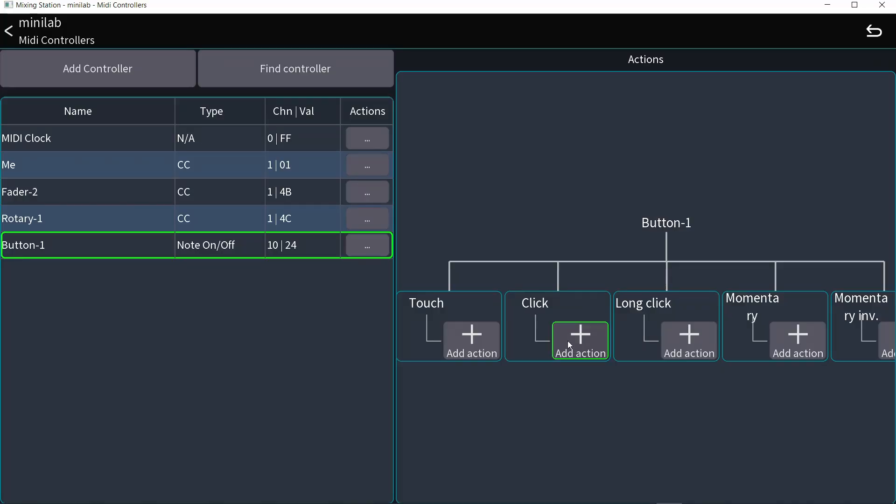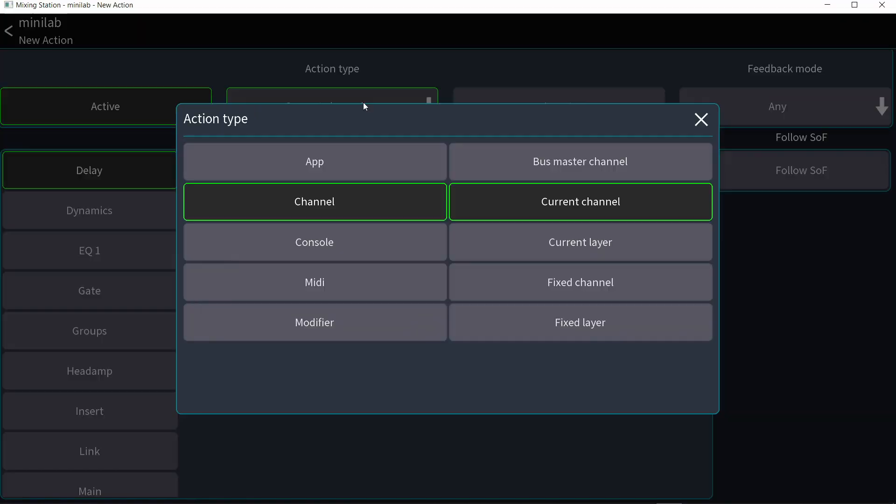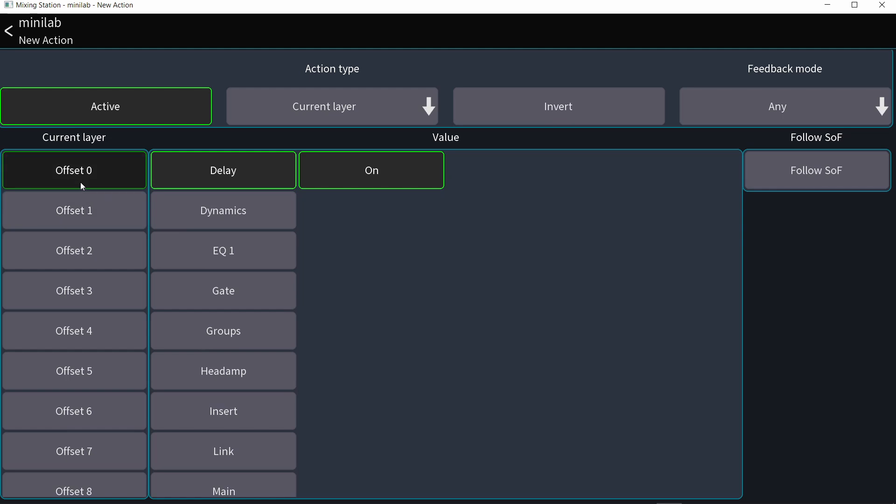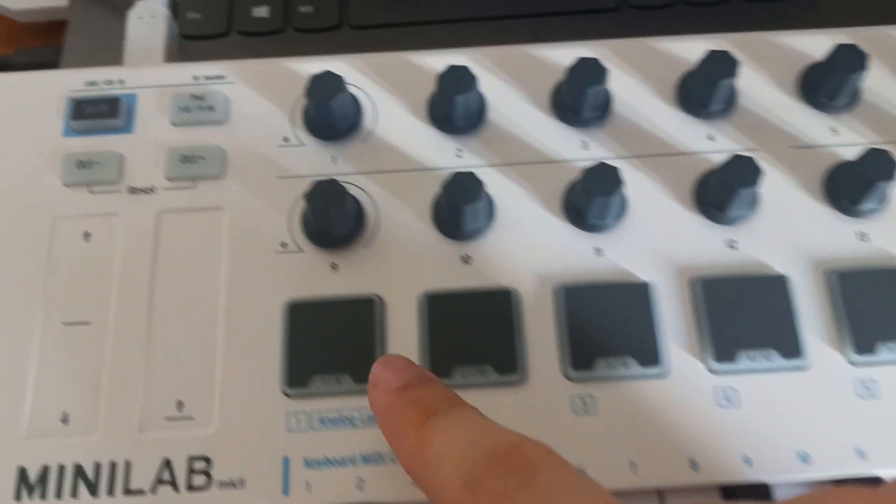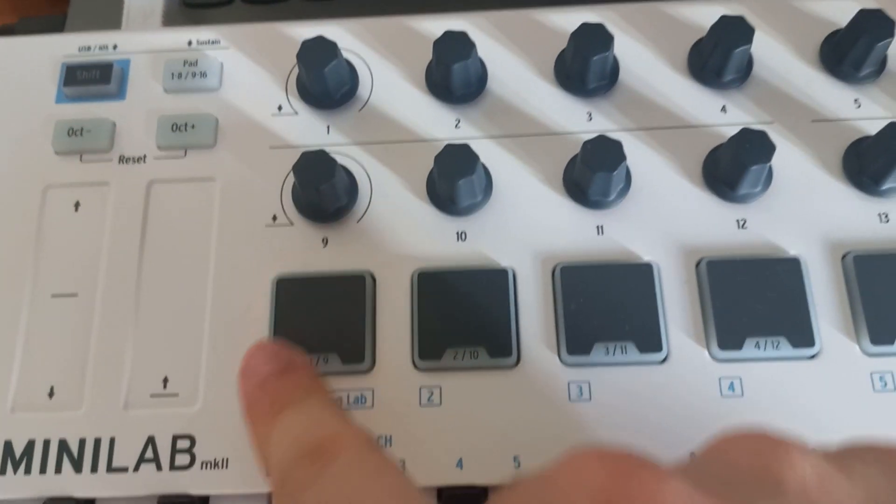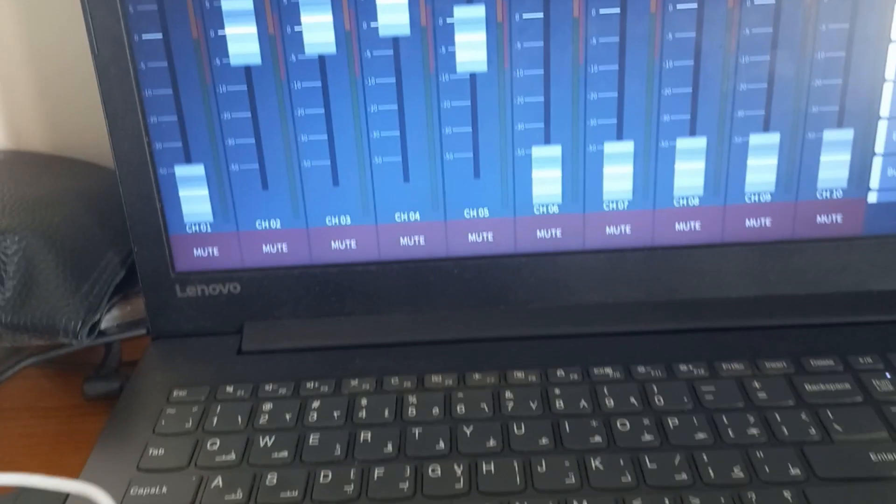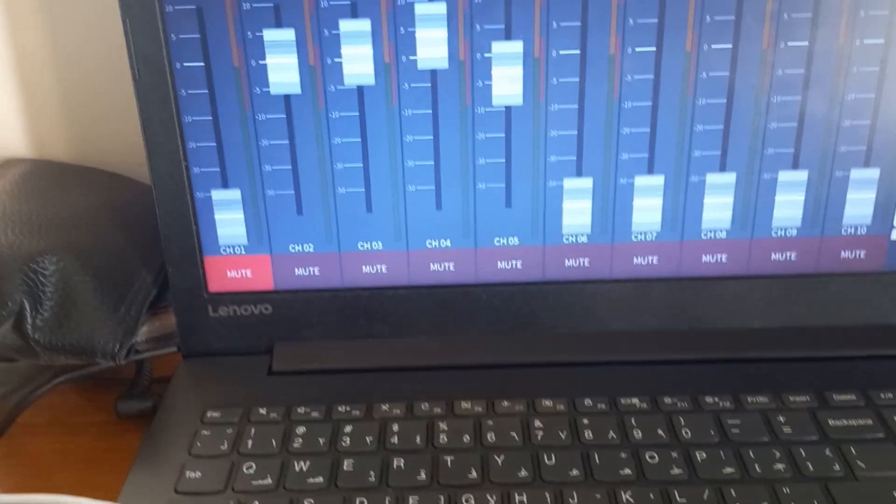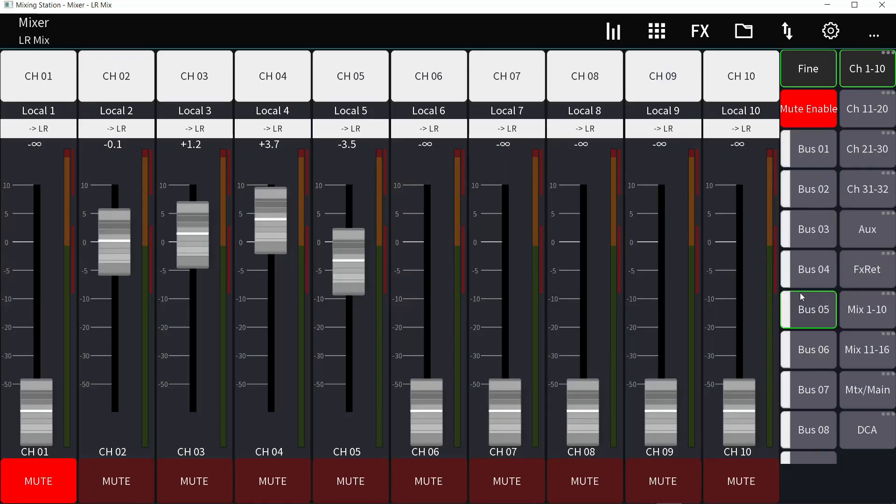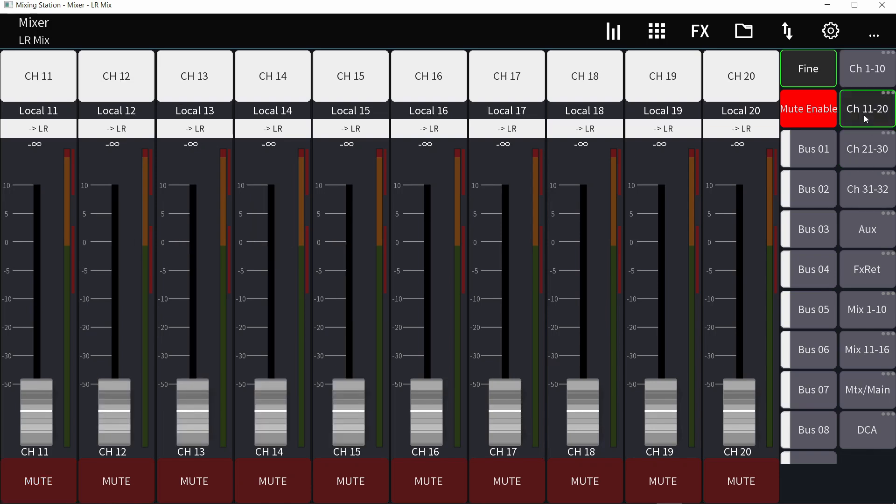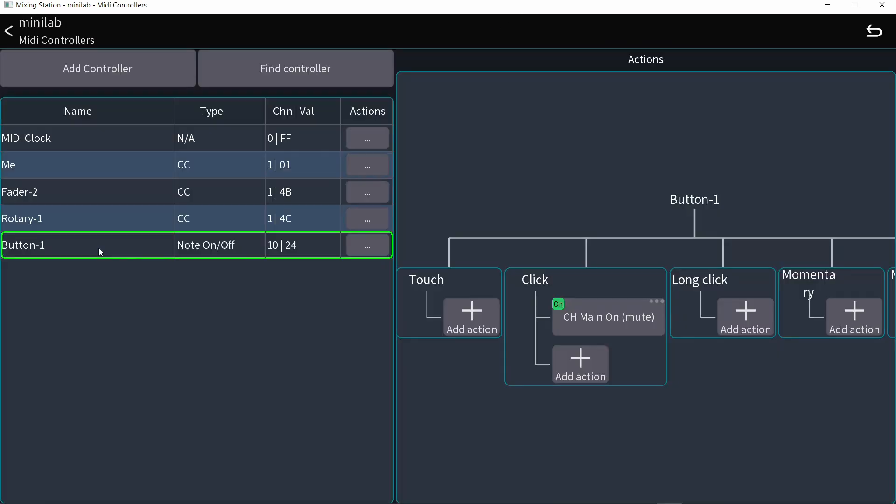So I'm going to choose click. Not current channel this time, but I'm going to do current layer and offset zero. And then I'm going to go to the main and do mute. Now, if I touch this button, it's muting the channel that is the first channel on that layer. Why? Because you are on current layer offset zero. So if I go to another layer and press that button, it mutes the first channel on the other layer. Next layer. Mute. So that's always the first channel on any layer.